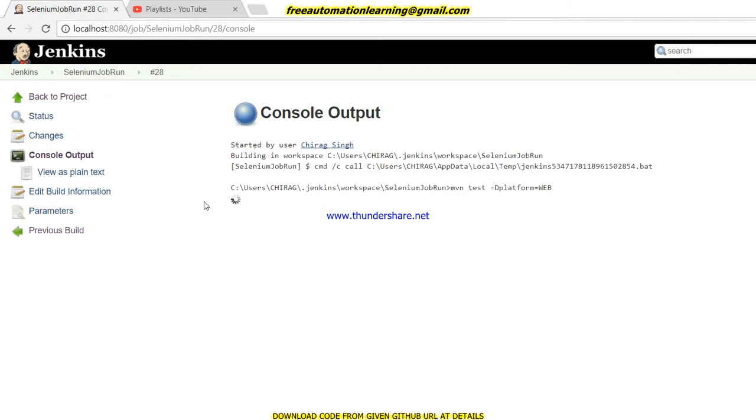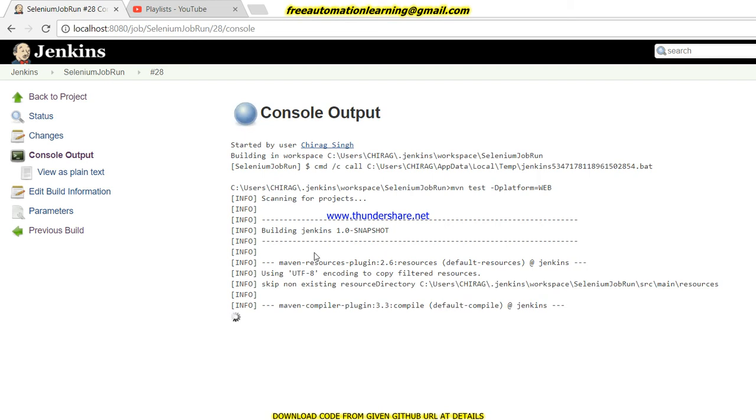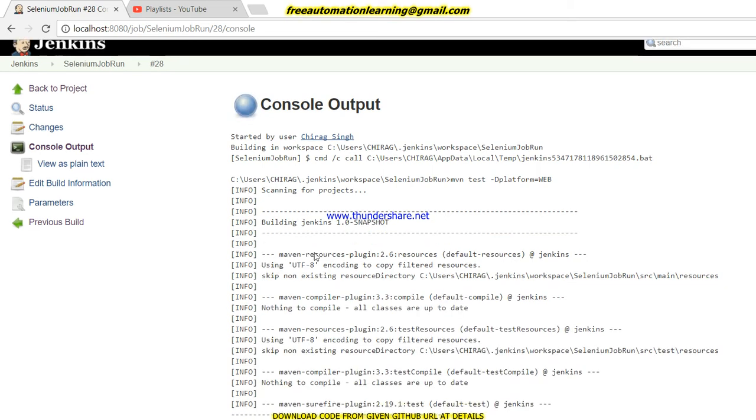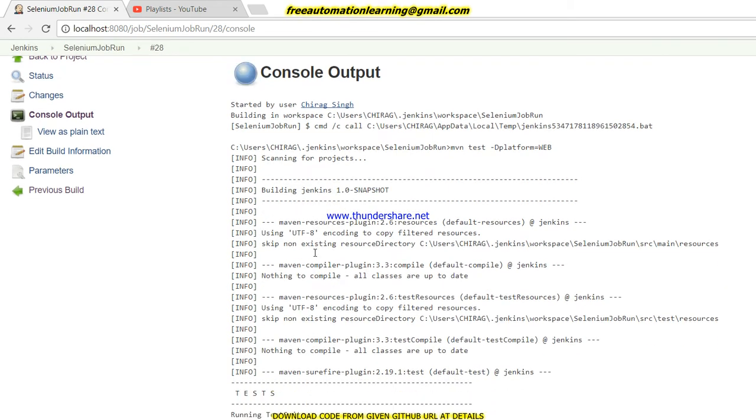It will now invoke my Chrome driver. This is the use of parameterization, and you can see how we can make it easy for our manual testers - they can run their test script just by choosing their option and clicking on build.